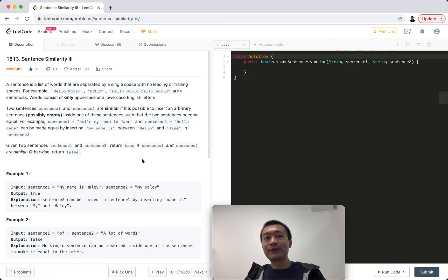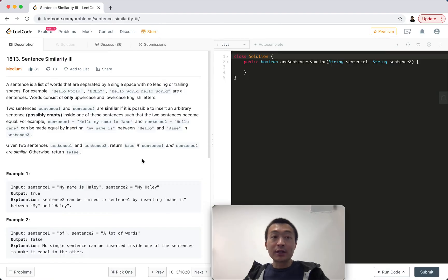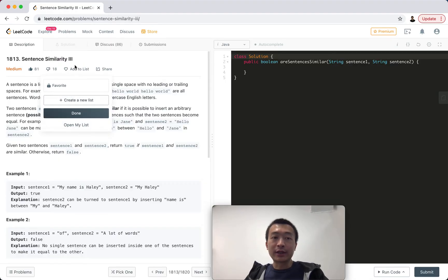Hey everyone, this is Steve. Today let's go through an interesting problem on LeetCode 1813, Sentence Similarity 3.